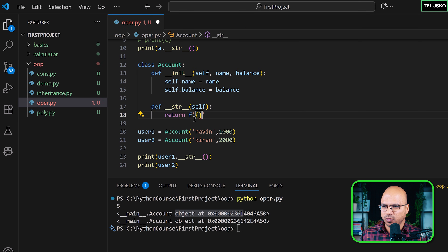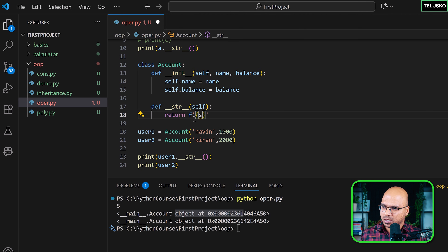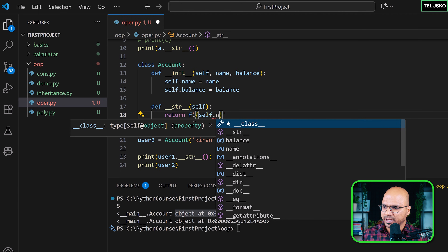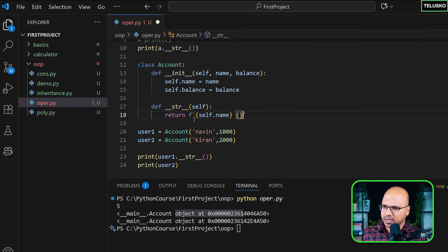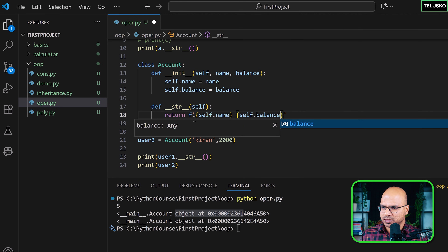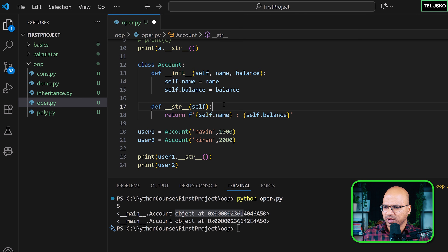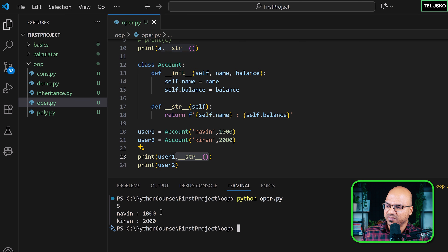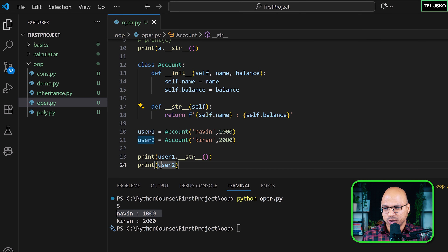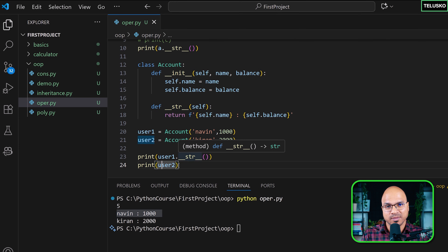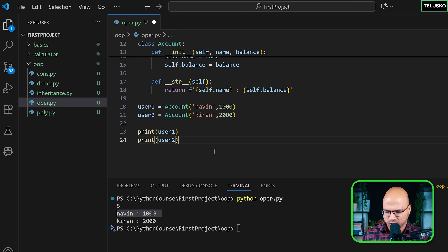I'll define __str__ as an instance method that returns an f-string like: f"{self.name}: {self.balance}". Now when I run, we get the values printed properly. For user1 I explicitly call __str__, but for user2 I don't — and as I mentioned, every time you print an object it automatically calls __str__. Removing the explicit call and running again: it works perfectly.